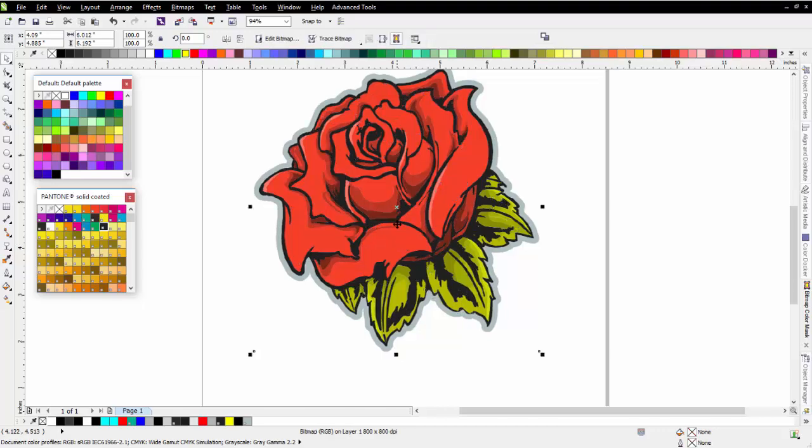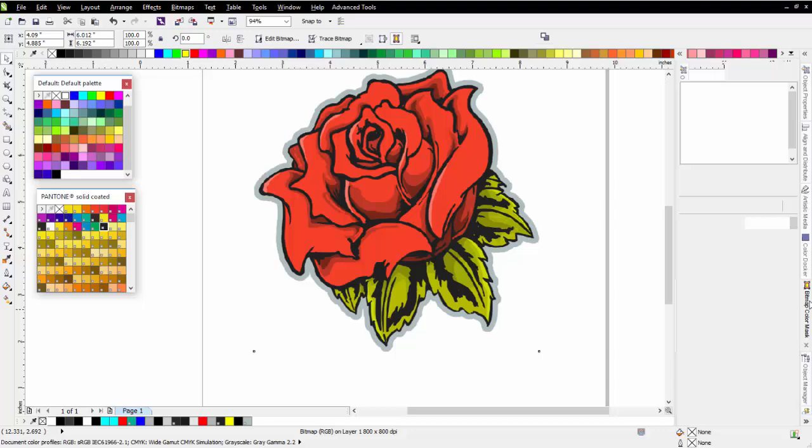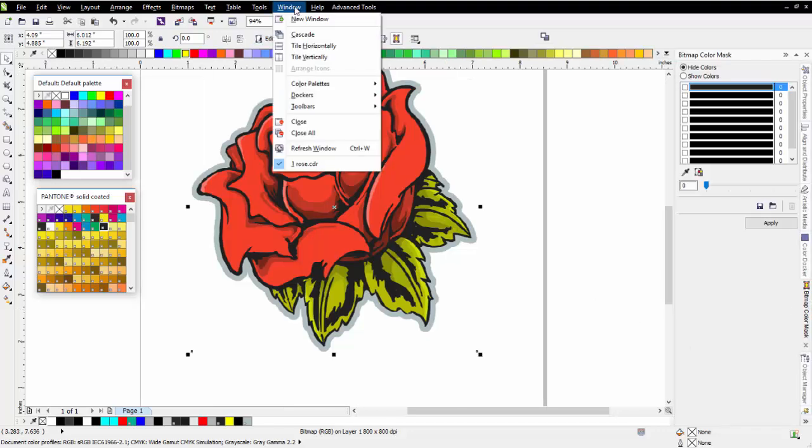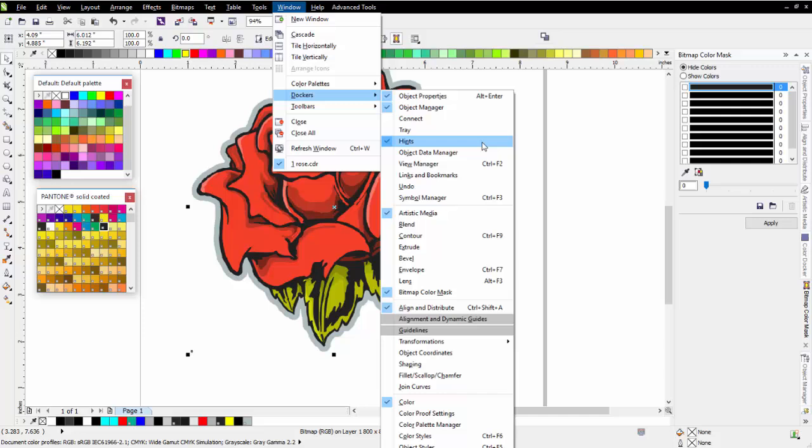Once that's finished processing, I'm going to go over to my bitmap color mask, which is here. If you need to get to that, you can go to Window, Dockers, and bitmap color mask, and that will bring that up.